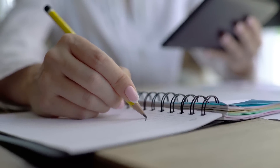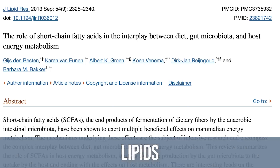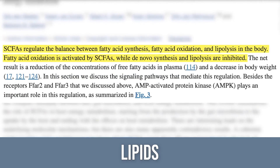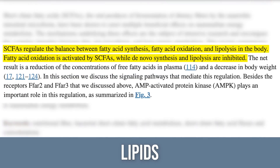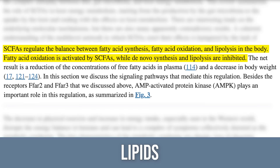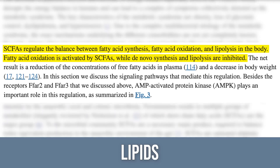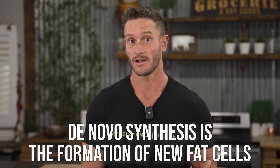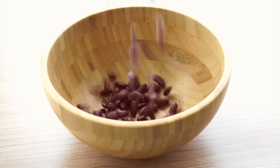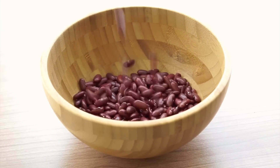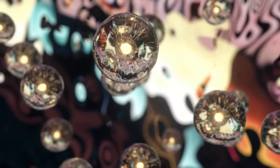The goal is to increase these short chain fatty acids. We look at the mechanism by examining a paper published in the journal Lipids: 'Short chain fatty acids regulate the balance between fatty acid synthesis, fatty acid oxidation, and lipolysis. Fatty acid oxidation is activated by short chain fatty acids while de novo synthesis and lipolysis are inhibited.' De novo synthesis means the formation of new fat cells. So fiber and short chain fatty acids ultimately stop the formation of fat at a cellular level and influence the oxidation of it.